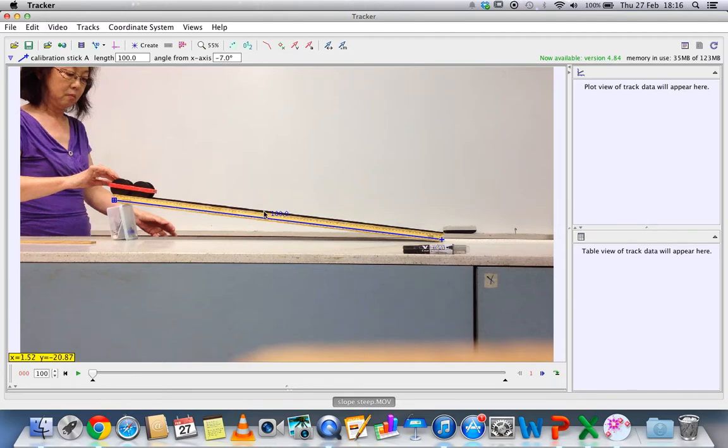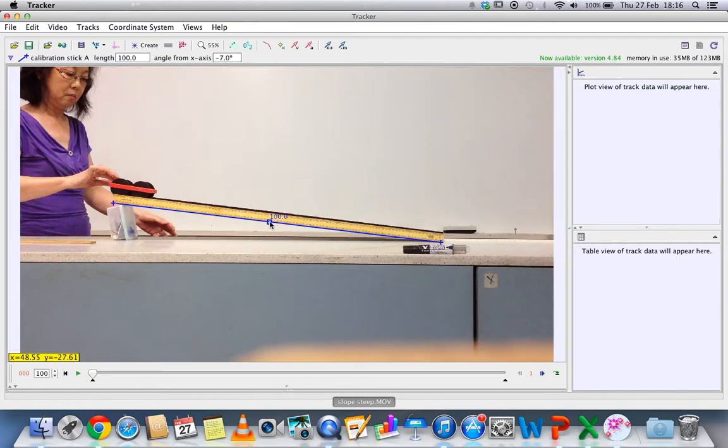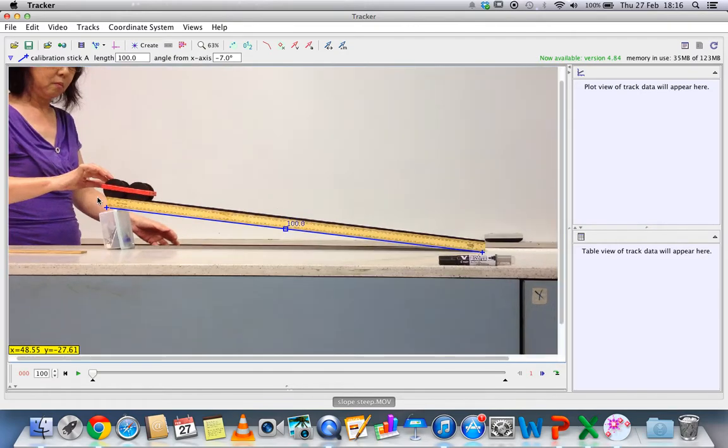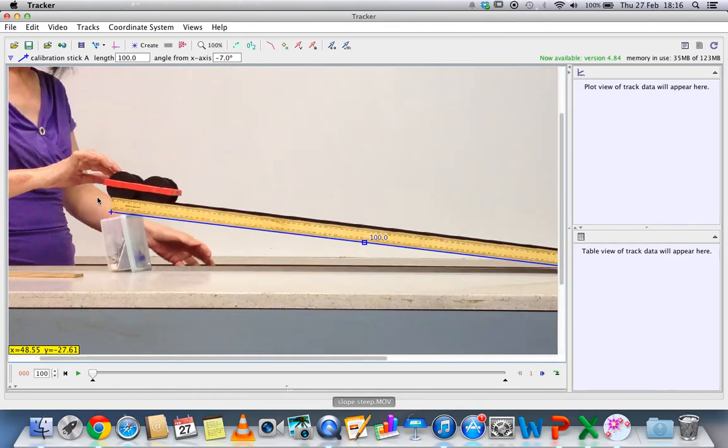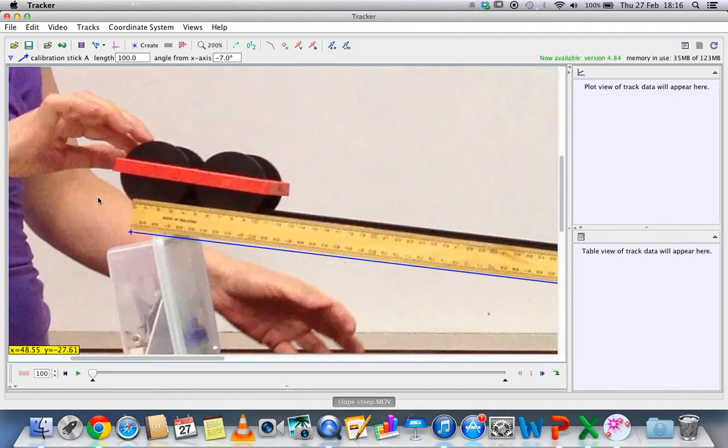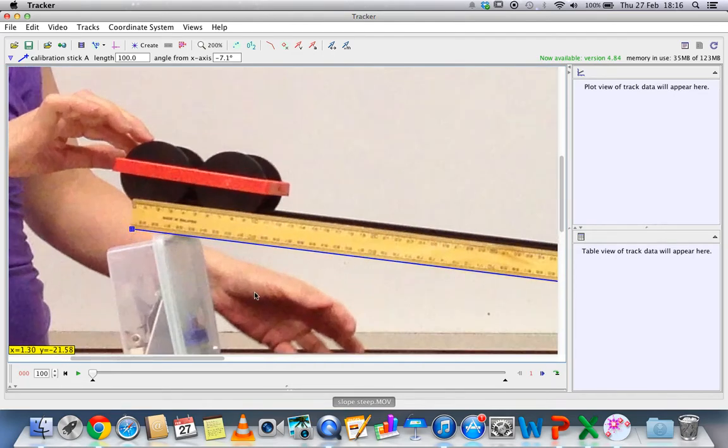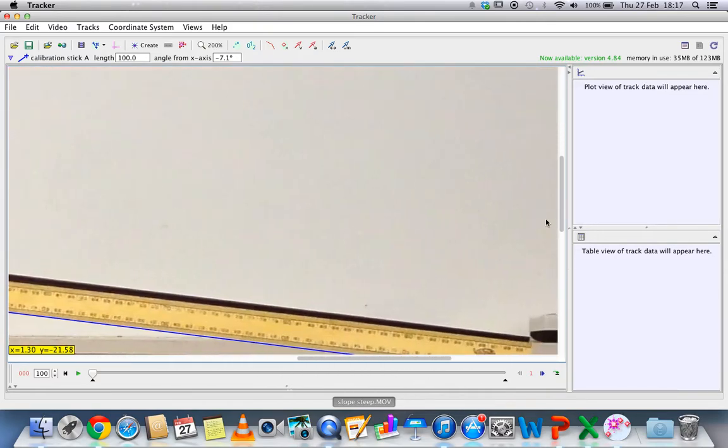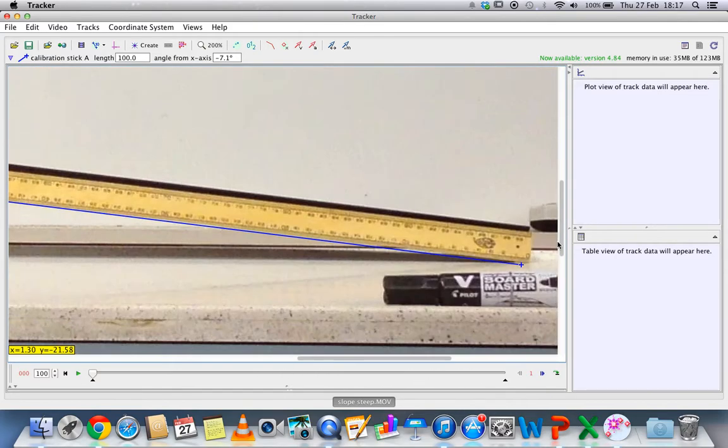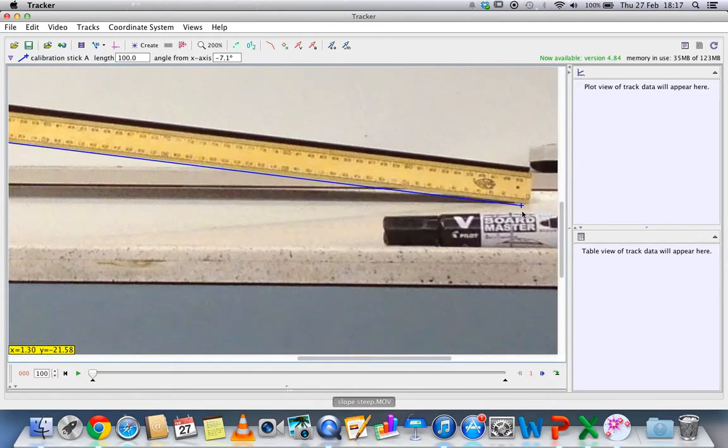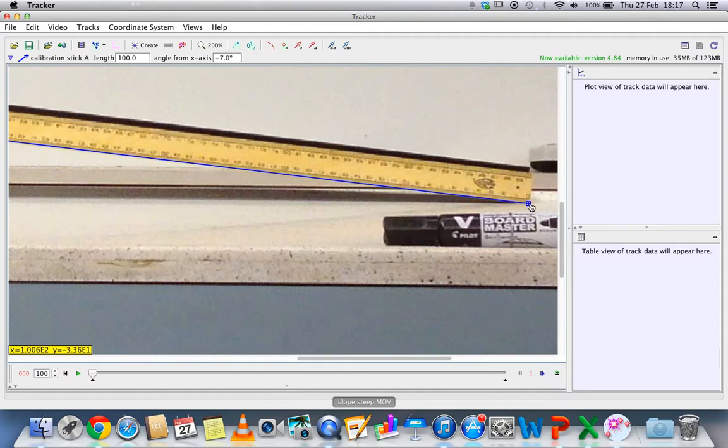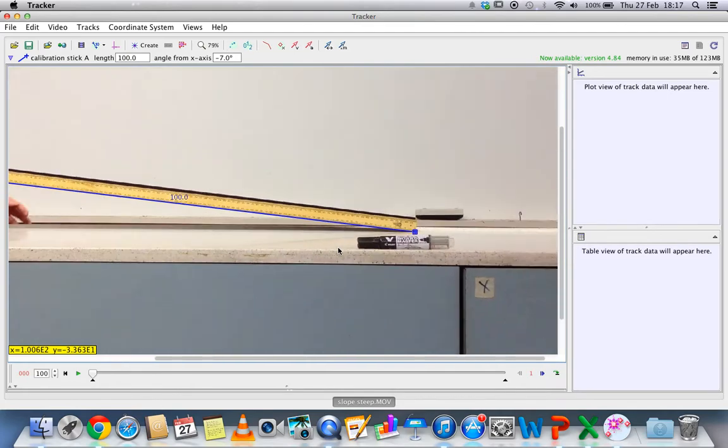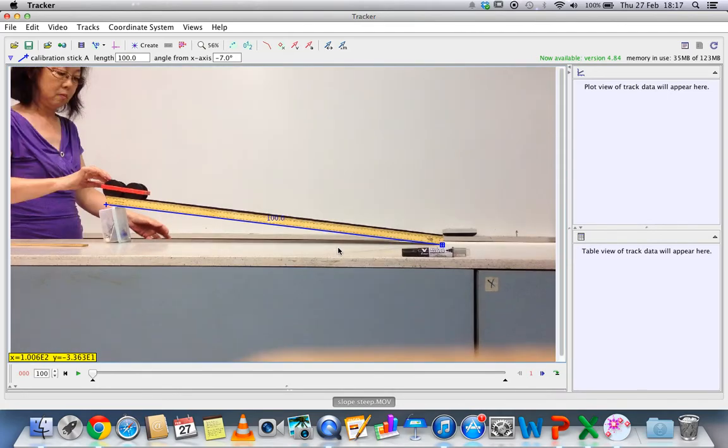100 meter. You can just shift it if you want to have a better estimate. You can zoom in and just put it over here and do the same thing. Based on this, you told the video tracker how big it is.